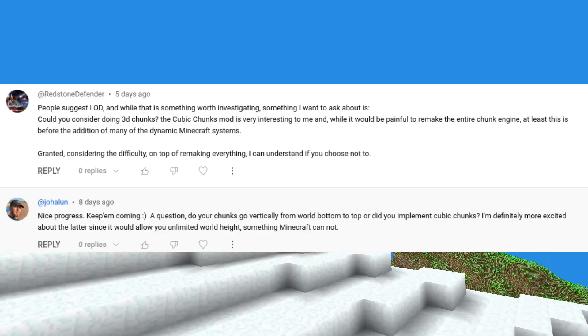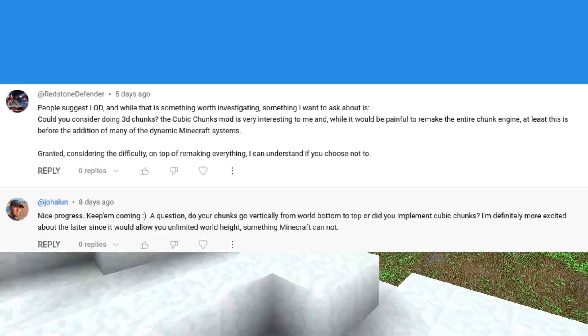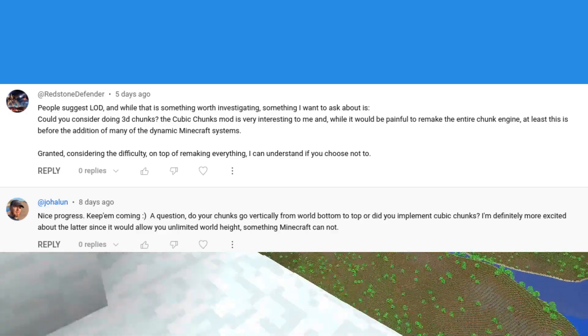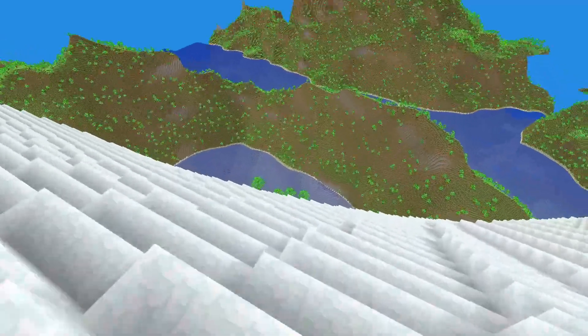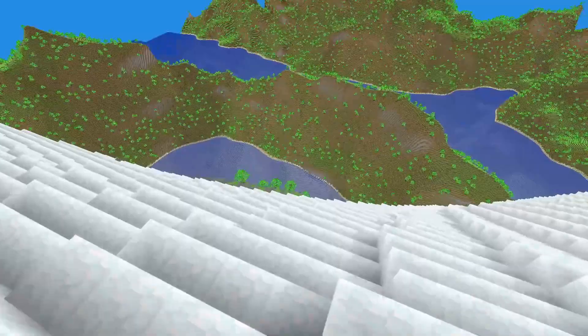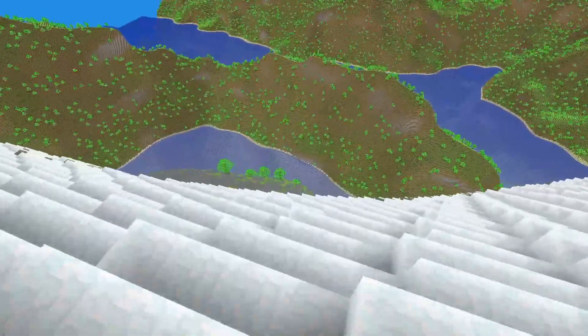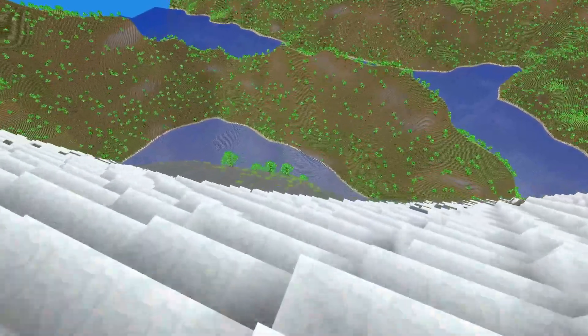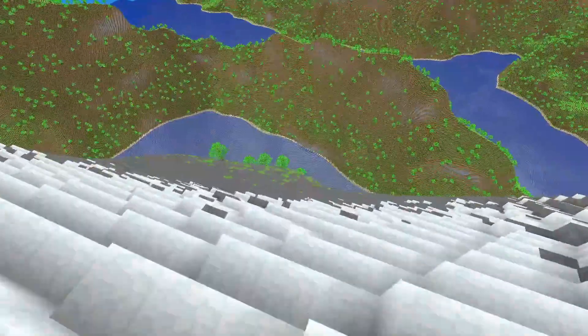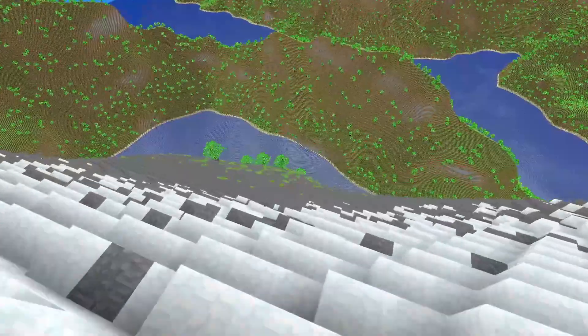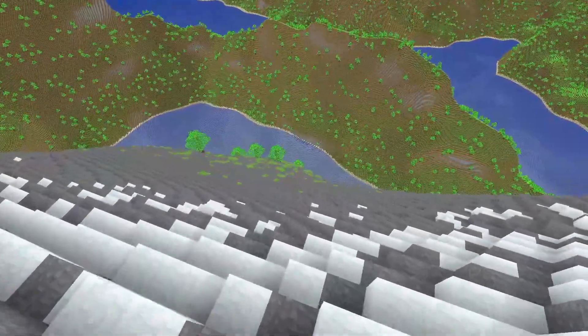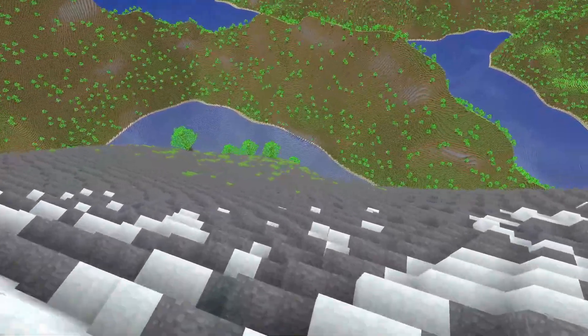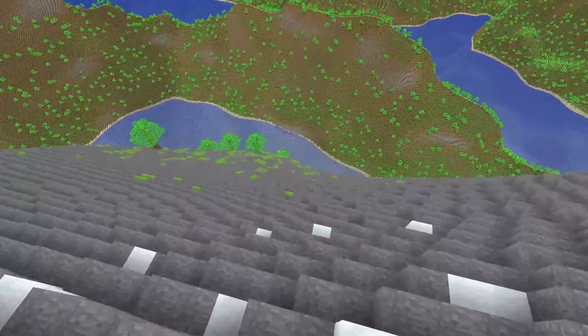Are you using cubic chunks? At the moment, there is no hard limit on the height or the depth of the world. The only thing that cares about the height and depth is the terrain generator. Mind you, this generates a column at a time, but I could easily refactor this in the future if I, say, wanted infinite depth.